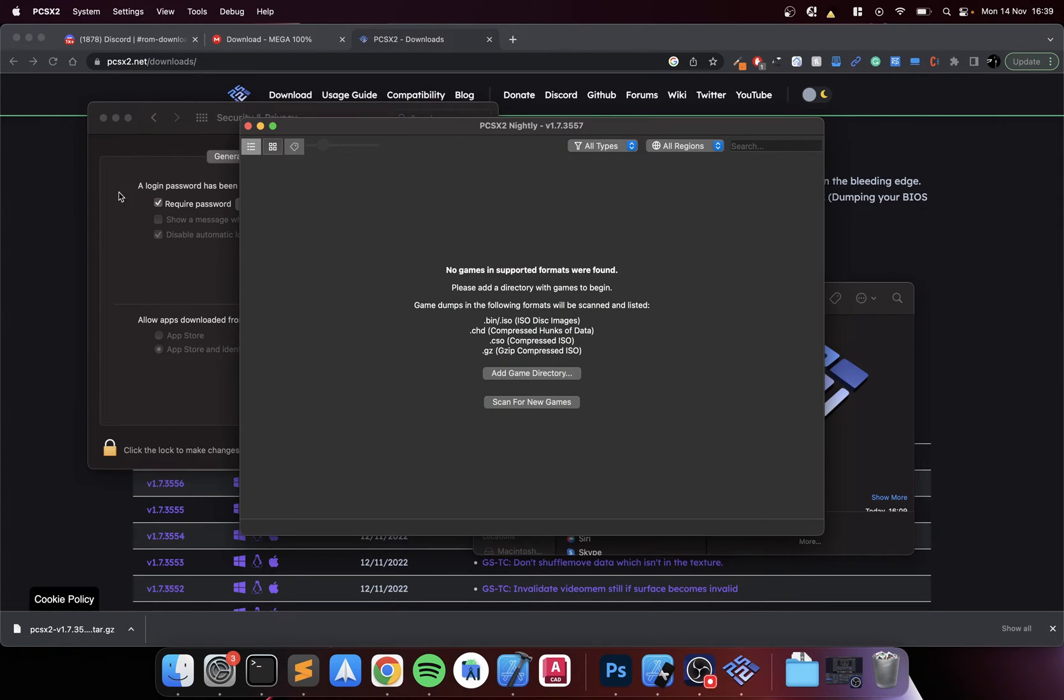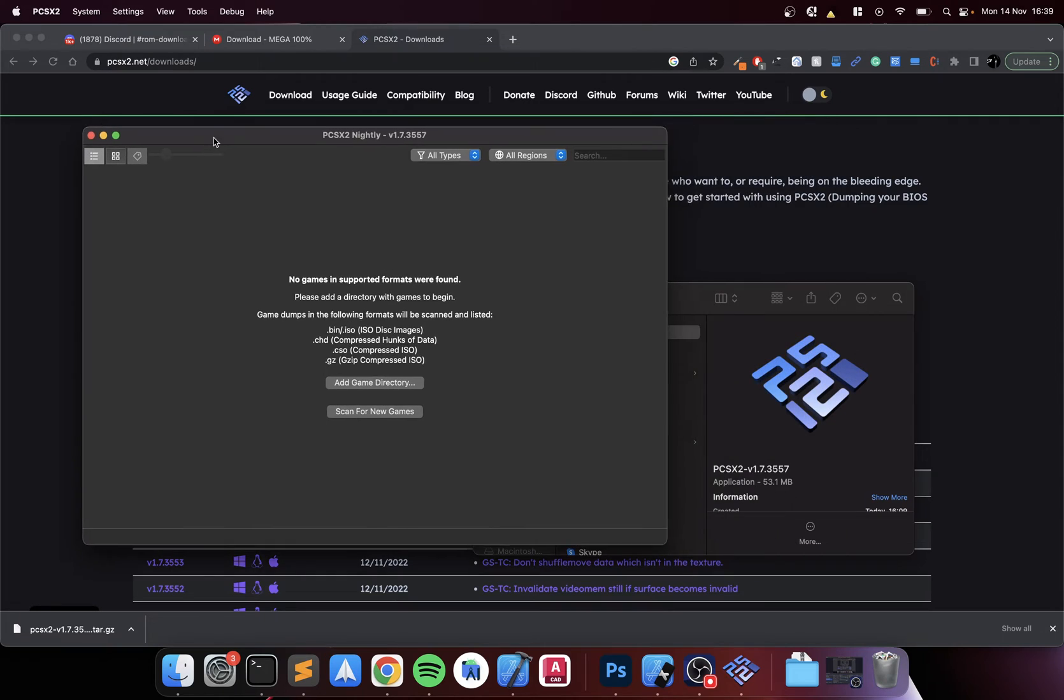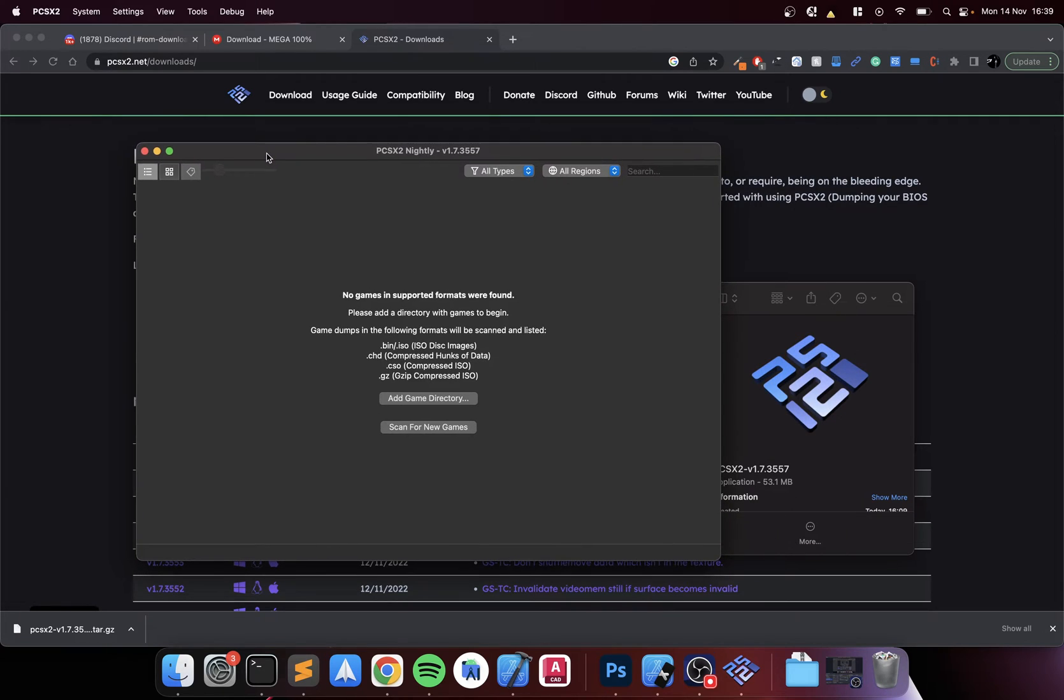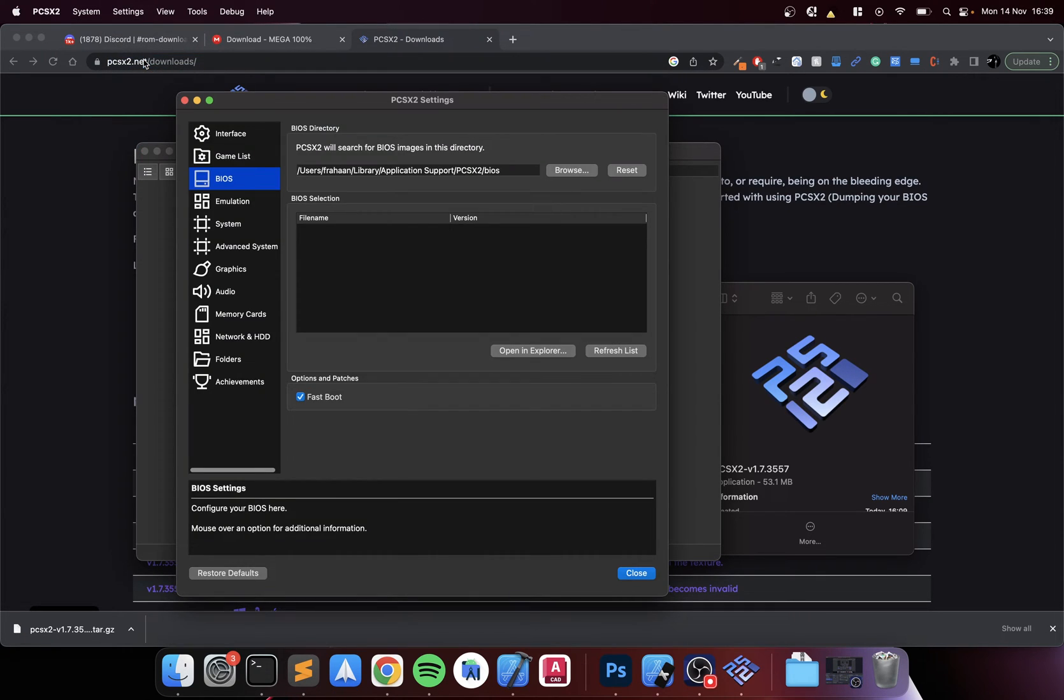That's it. That's all you need to do to get around that little problem. Now what you need to do is copy over the BIOS files. Go to Settings, go to BIOS, go to Open in Explorer.